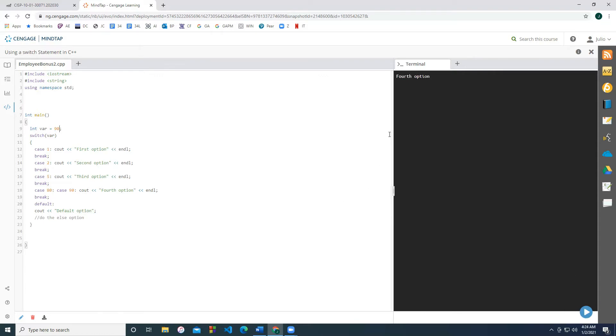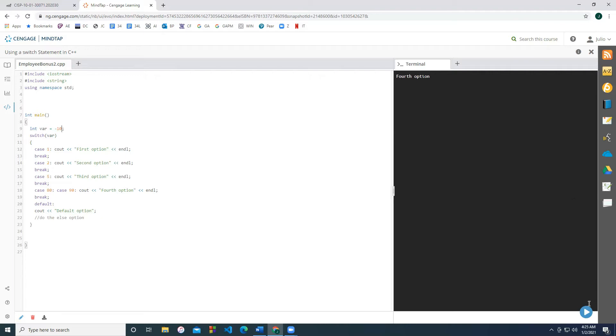And the last case is default. And that's the same as the else keyword in a multi-way if statement. Essentially, anything besides the options that were listed will fall into the default option. So for example, this can be the value 55 or negative 10. So let's just write negative 10. And that should be the default option.